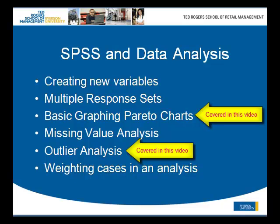The use of multiple response sets - what are these and how can they be useful? Some basic graphing using Pareto charts. Missing value analysis to show what happens if you have missing values in your data set and what can you learn from values that are actually missing. Some outlier analysis if time permits and also weighting cases in an analysis.